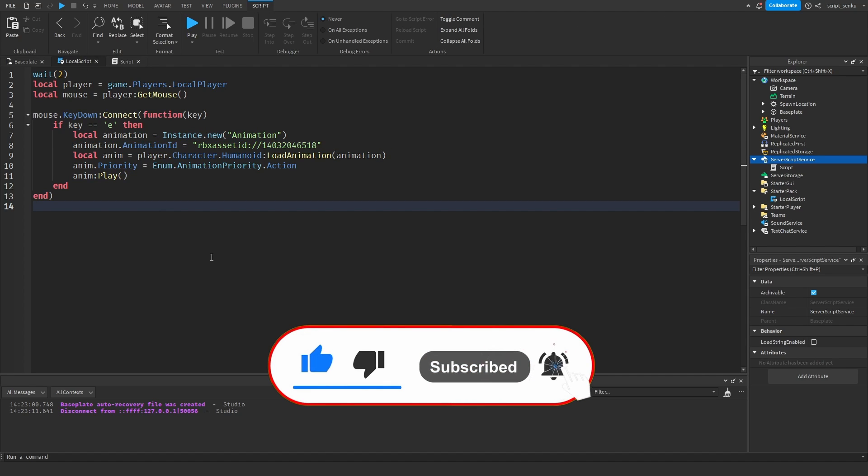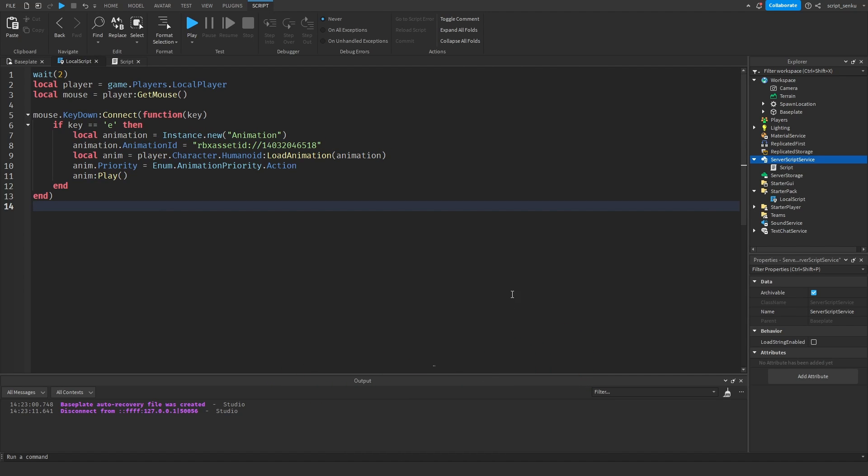If you enjoyed this video please leave a like and subscribe. Thank you for watching and I will see you in the next video.